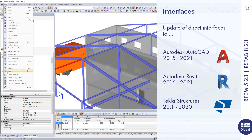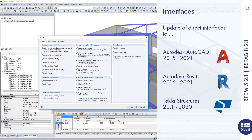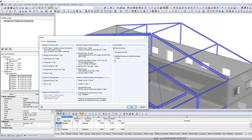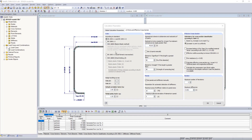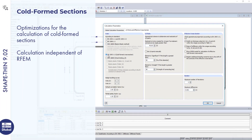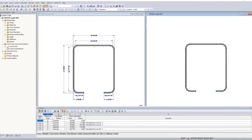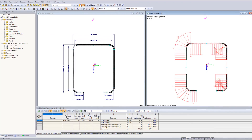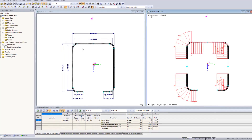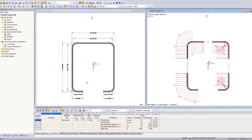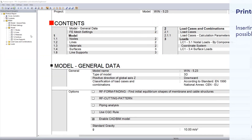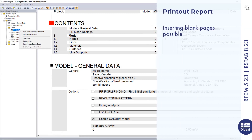In the latest program release, the Autodesk and Tecla interfaces have been updated. Cold Forms section calculations have been optimized. It is now also possible to insert blank pages in the printout report.